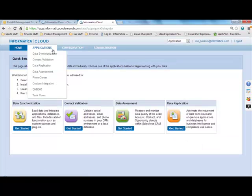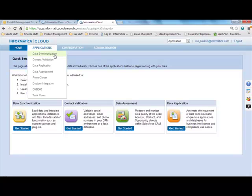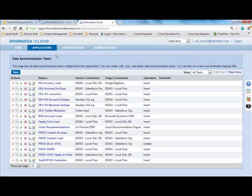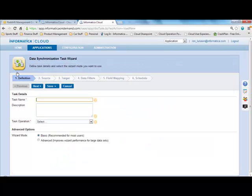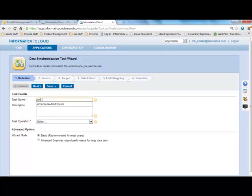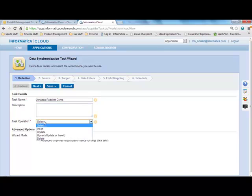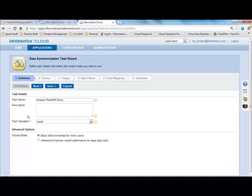I now go to the Applications area in Informatica Cloud and choose the Data Synchronization Capability. And following the steps of the Data Synchronization Wizard is now where I'm going to move the data from SQL Server into Amazon Redshift. Here's step one, I'm just simply giving this a name to keep track of this over time.